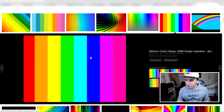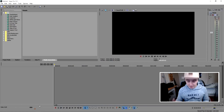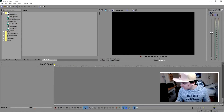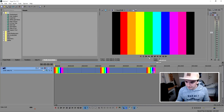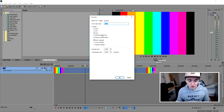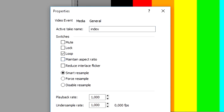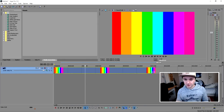Save this to your computer. Once you've done that, go back to Vegas and drag that image in. You can put it on a track, and to get rid of the black bars, it's really simple — just right-click, go to Properties, and uncheck 'Maintain Aspect Ratio.' Boom, there we go, we got rid of the black bars.